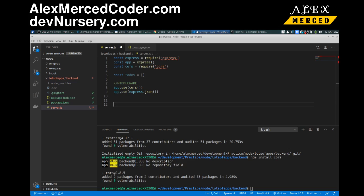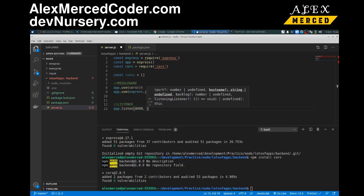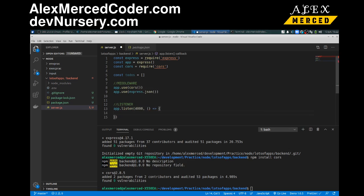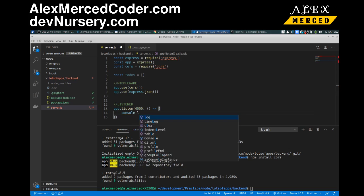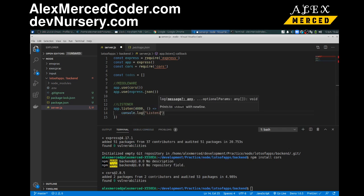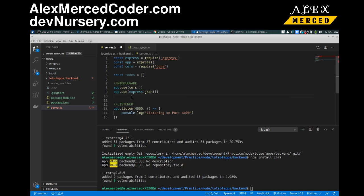Then we're going to have our listener, our app listener. And we're going to sit there and say app.listen. And we'll do it on port 4000. And we'll just have a little callback that says console.log listening on port 4000. Okay.